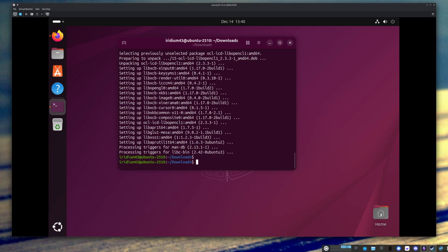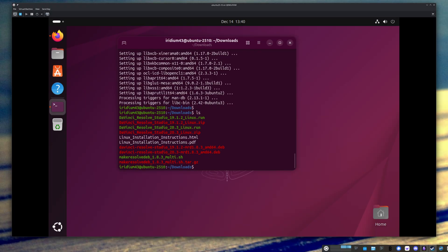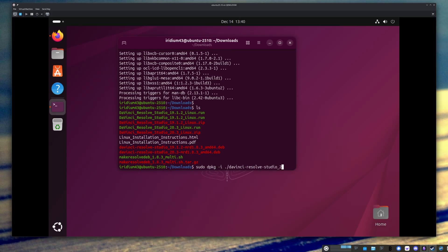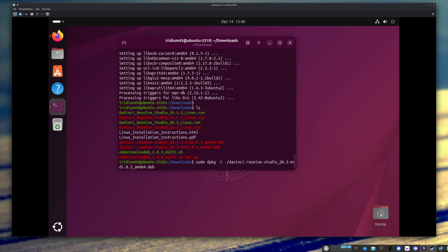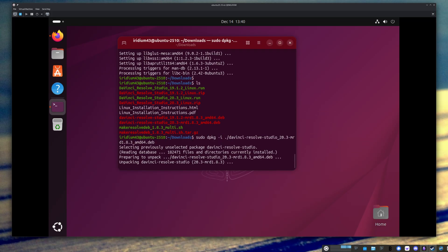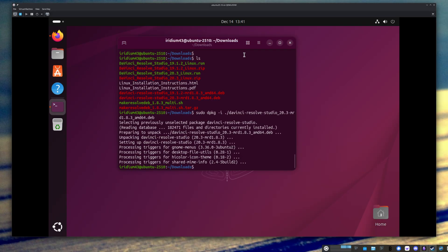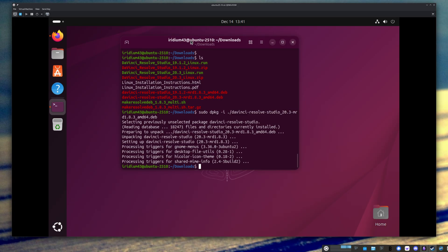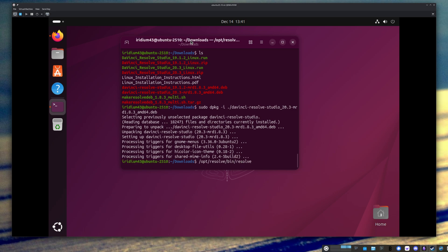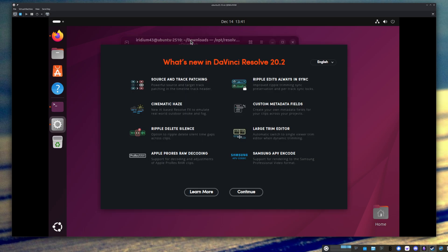All right, that is done. So now let's go ahead and install this package. So let's let it do that. All right, and now let's try starting Resolve and see what happens. Now, this is a virtual machine. I don't have a graphics card. So we're not going to get very far. But just to see if it works. And there you go. Resolve 20.2 is up and running. And that was it. So pretty straightforward.